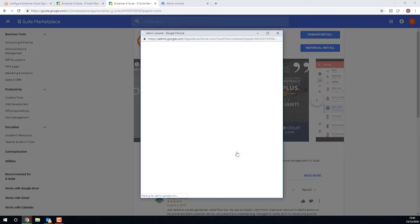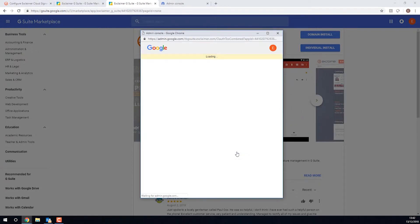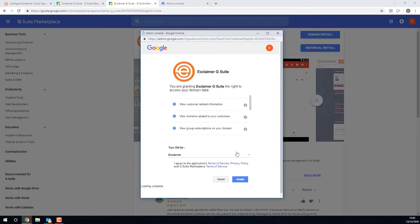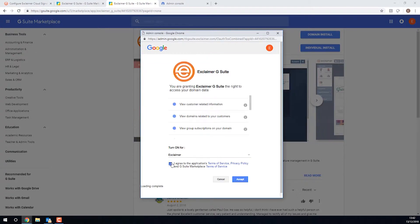It confirms what this Exclaimer Cloud Google app has access to. I'll agree to the Terms of Service and I'll click Accept.